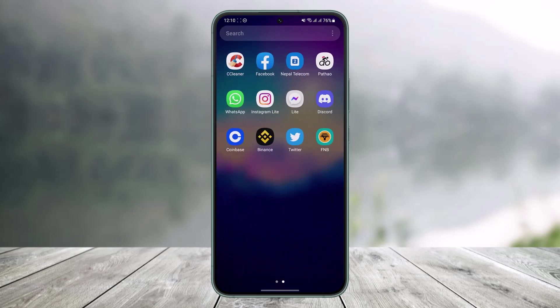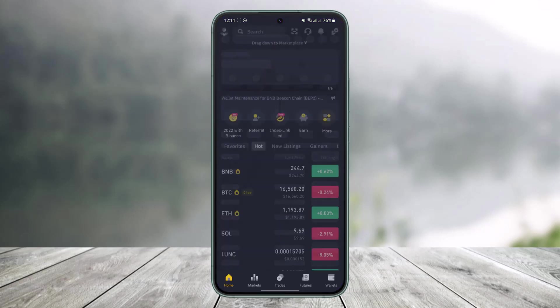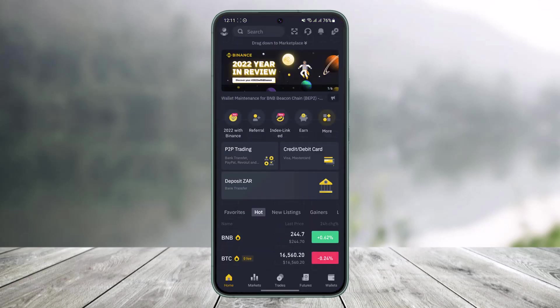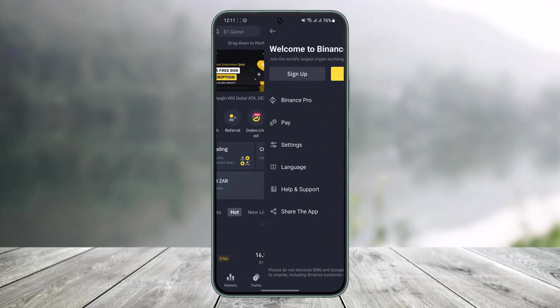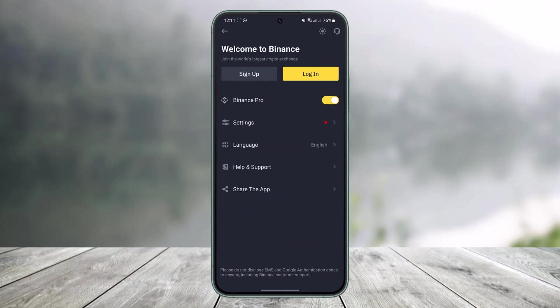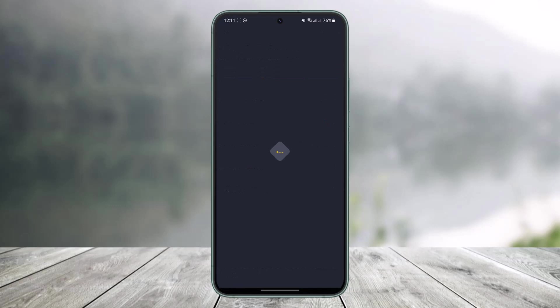If you'd like to reset the password for your Binance account, first of all go ahead and launch the Binance application. Once you launch the Binance app you will see this kind of interface, and first of all you have to go to the sign-in screen. Tap on the profile icon and then go to the login page.